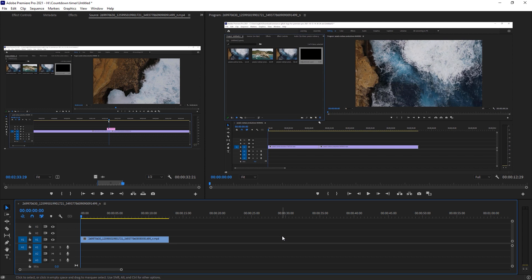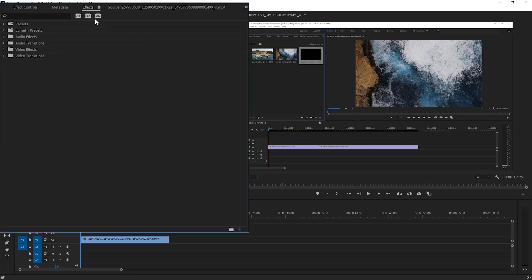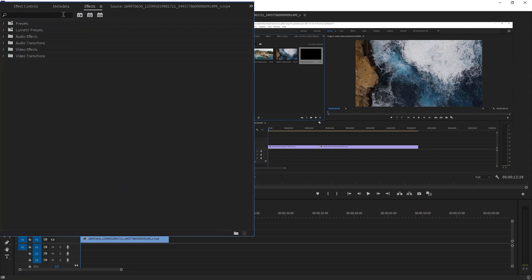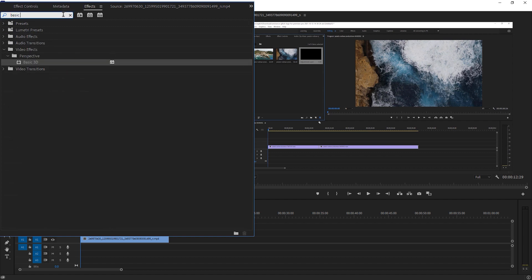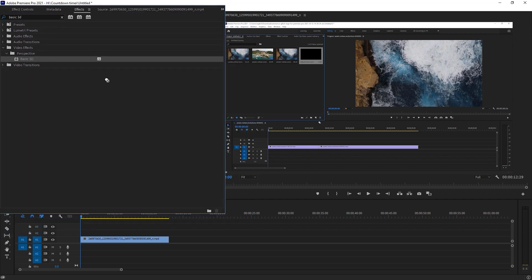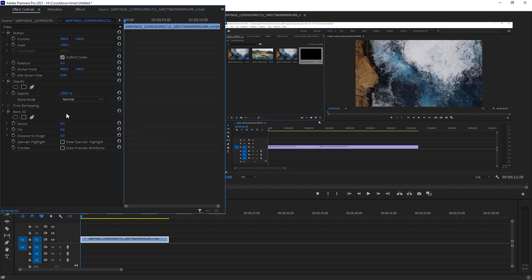Here we are right inside of Adobe Premiere. As you can see, I already dropped a video clip right here. So the first effect we have to use is Basic 3D. For that, just go to Effects and search Basic 3D. Under Perspective we got a Basic 3D — just drop it on your clip and now go to Effects Controls.